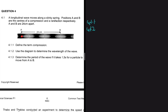From this compression at A to this compression here should be one wavelength, and from that compression to the next should be our second wavelength. From a compression to a region of low pressure should be half a wavelength.